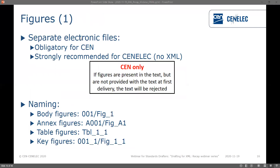Now on to figures. You need to provide us with separate electronic files — this is obligatory for CEN and strongly recommended for CENELEC even though not an obligation. If you don't provide figure files we generally can't create XML. For CEN, if figures are present in the text but you don't provide separate figure files, your text will be rejected and you'll have to provide everything again, causing delays. Make sure you send everything — figures, symbols within the text, figures for keys — if there's a figure there we need a figure file for it.